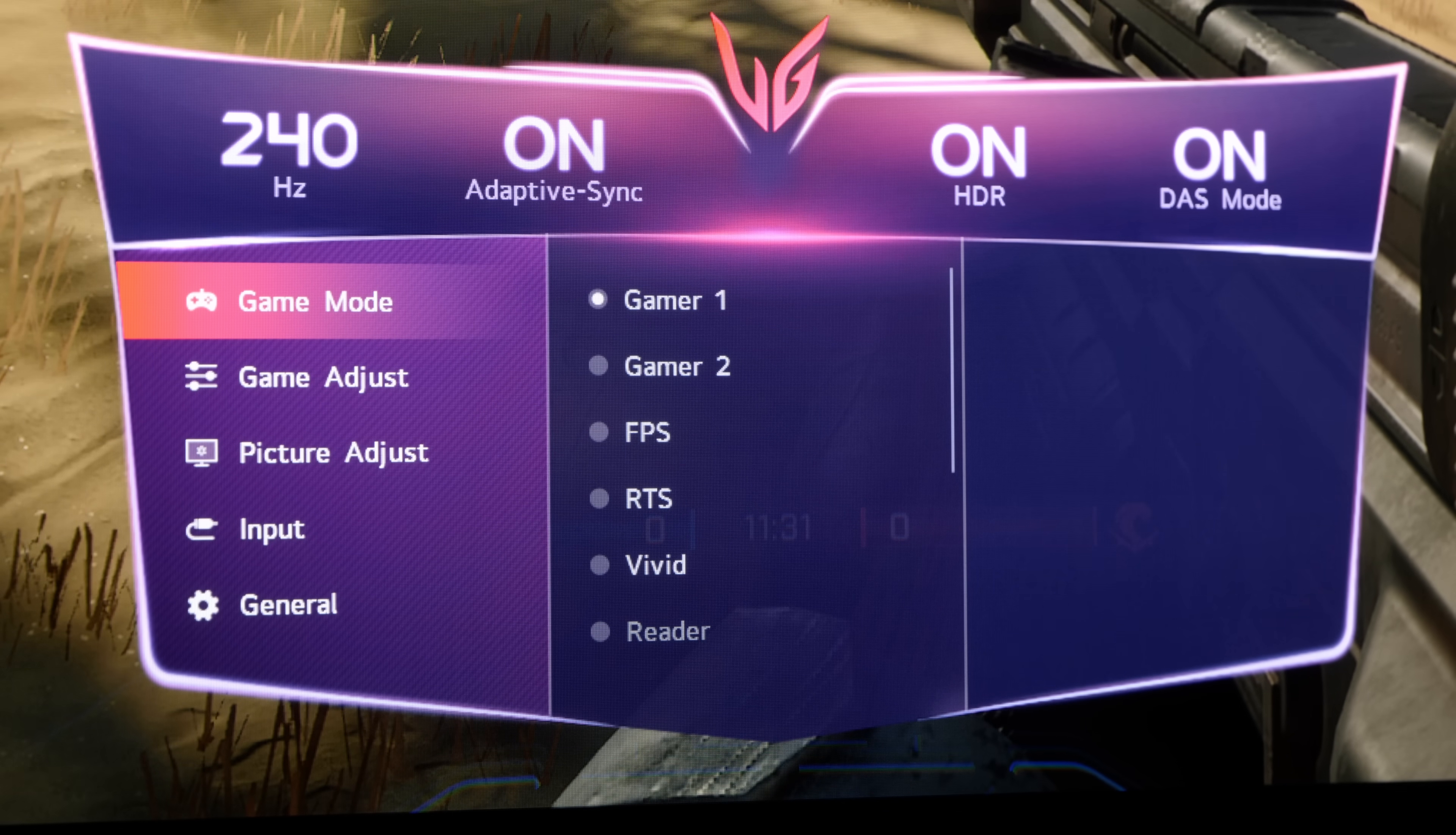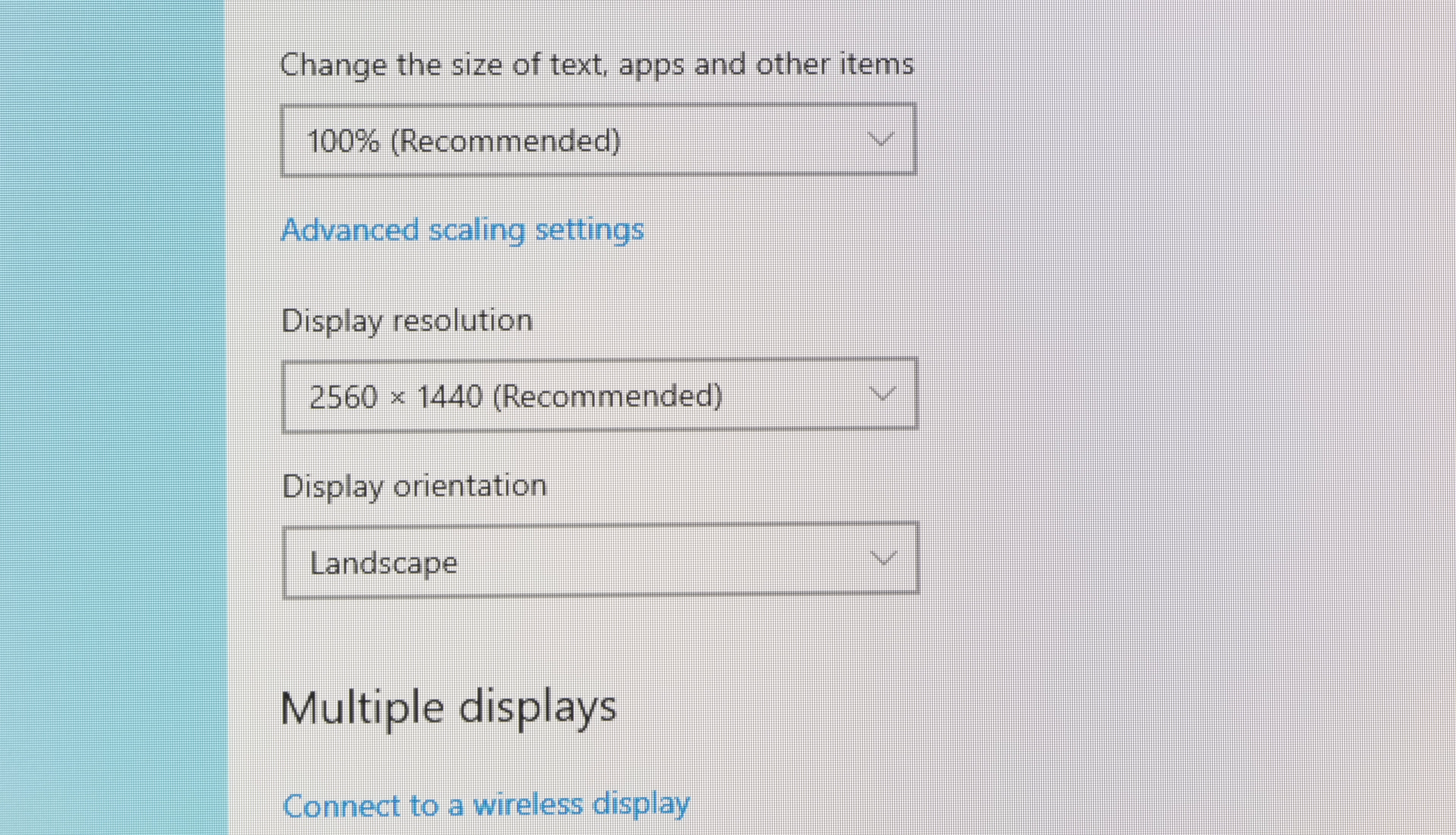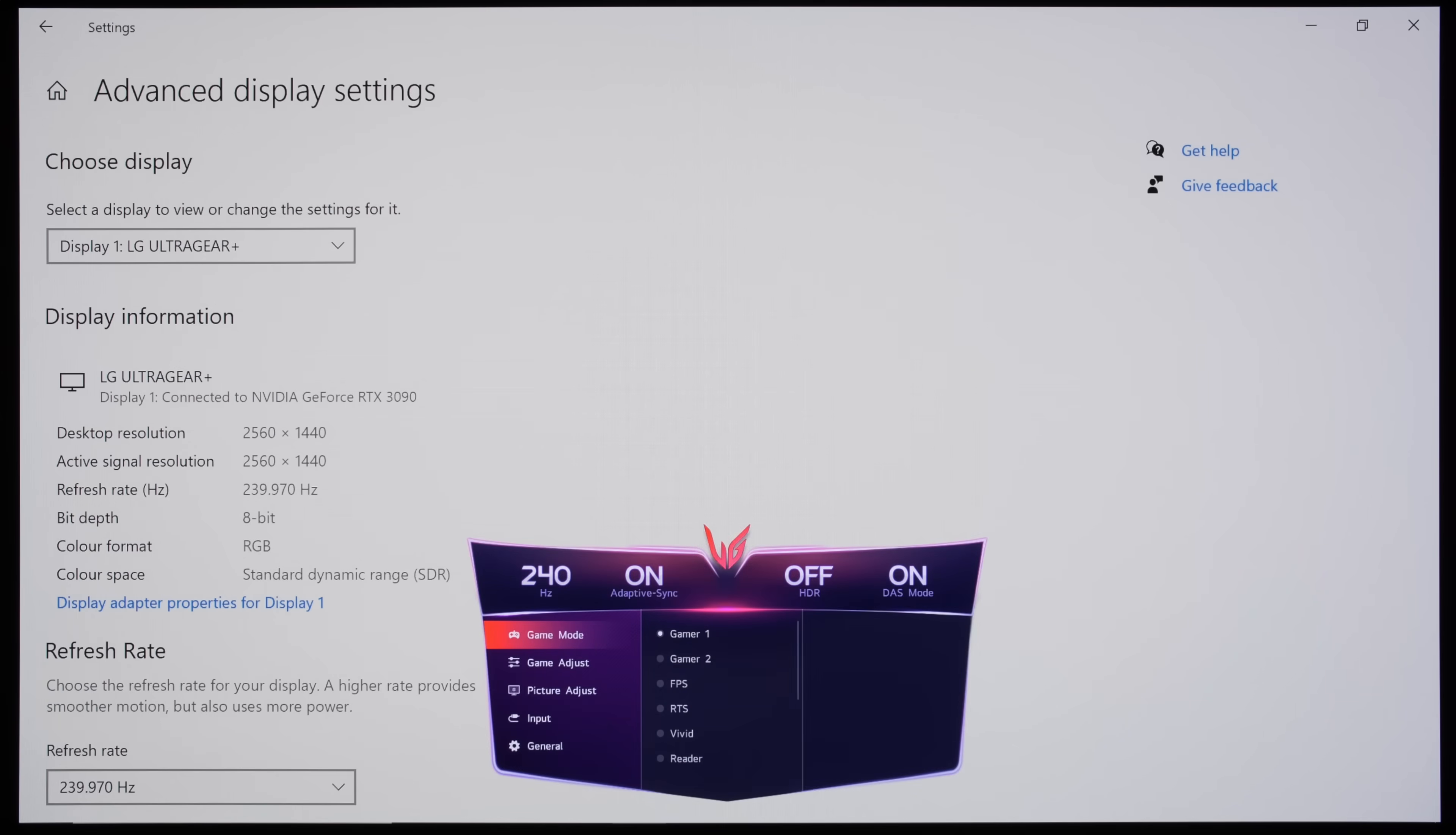However, versatility is certainly not the monitor's forte. Its WBGR subpixel layout can affect fine text clarity for work and productivity use. Light control is necessary to avoid showing up its relatively low full-screen brightness in HDR, and there's some undefeatable auto-dimming in HDR mode which may prompt some users to go SDR only.